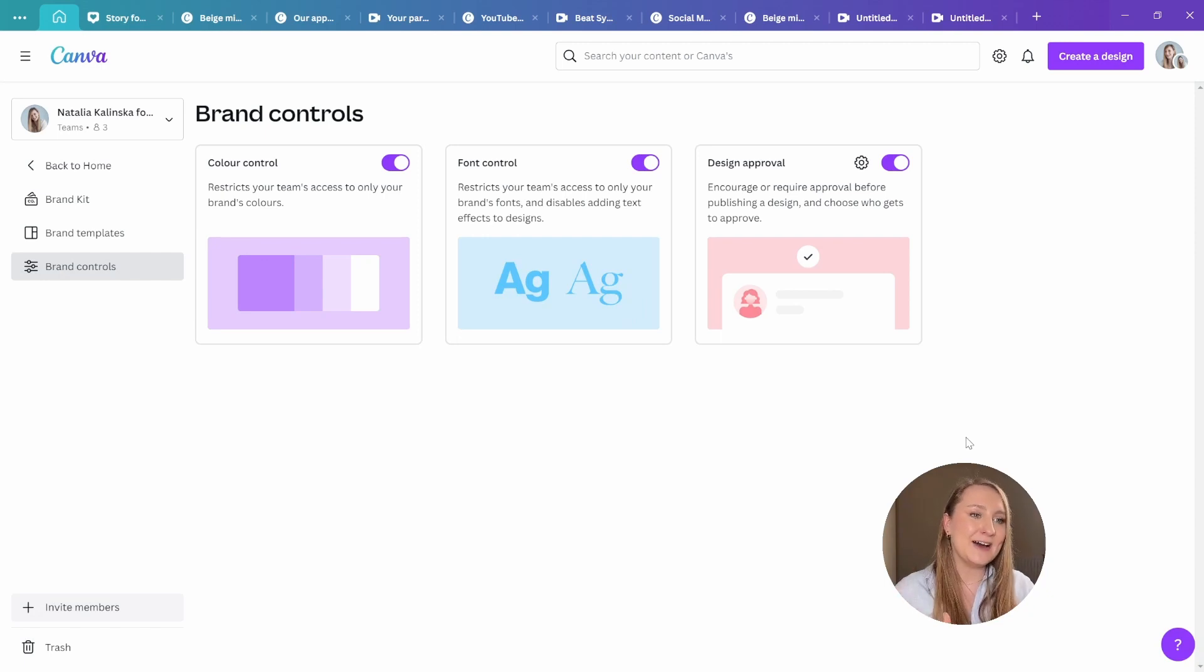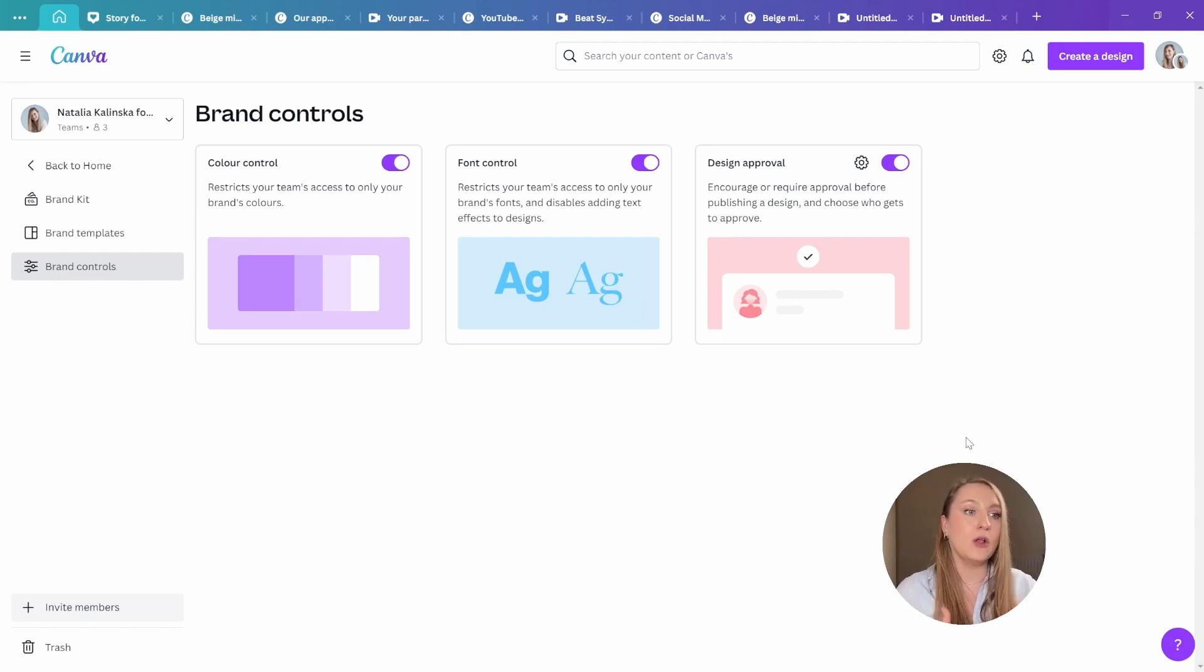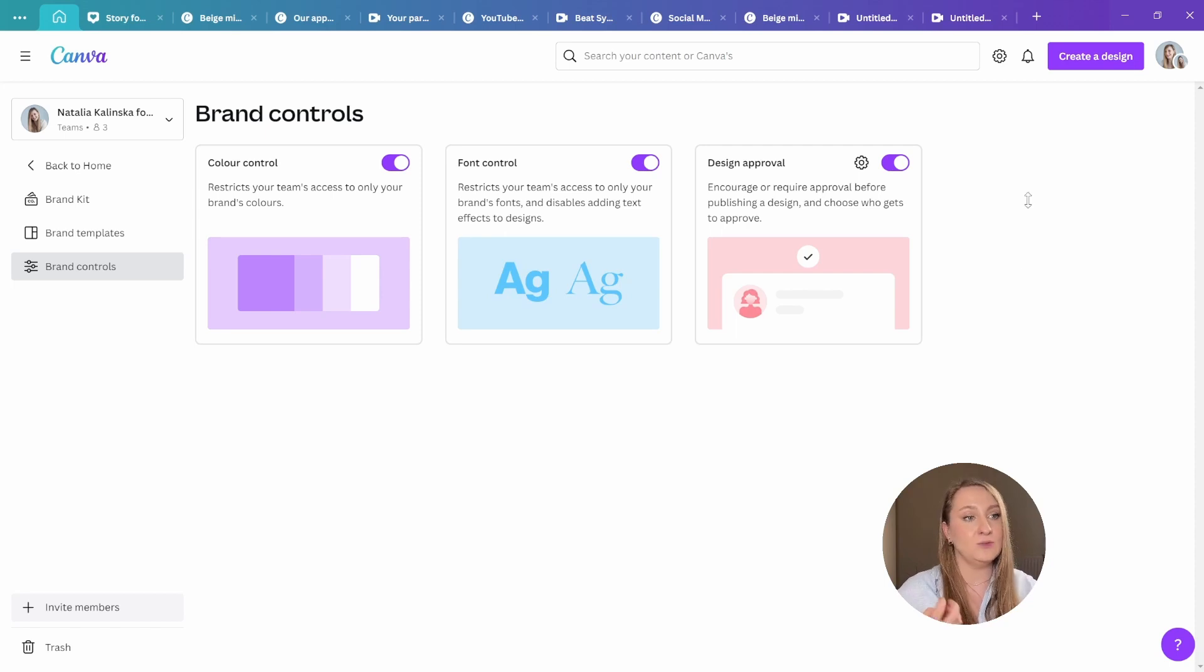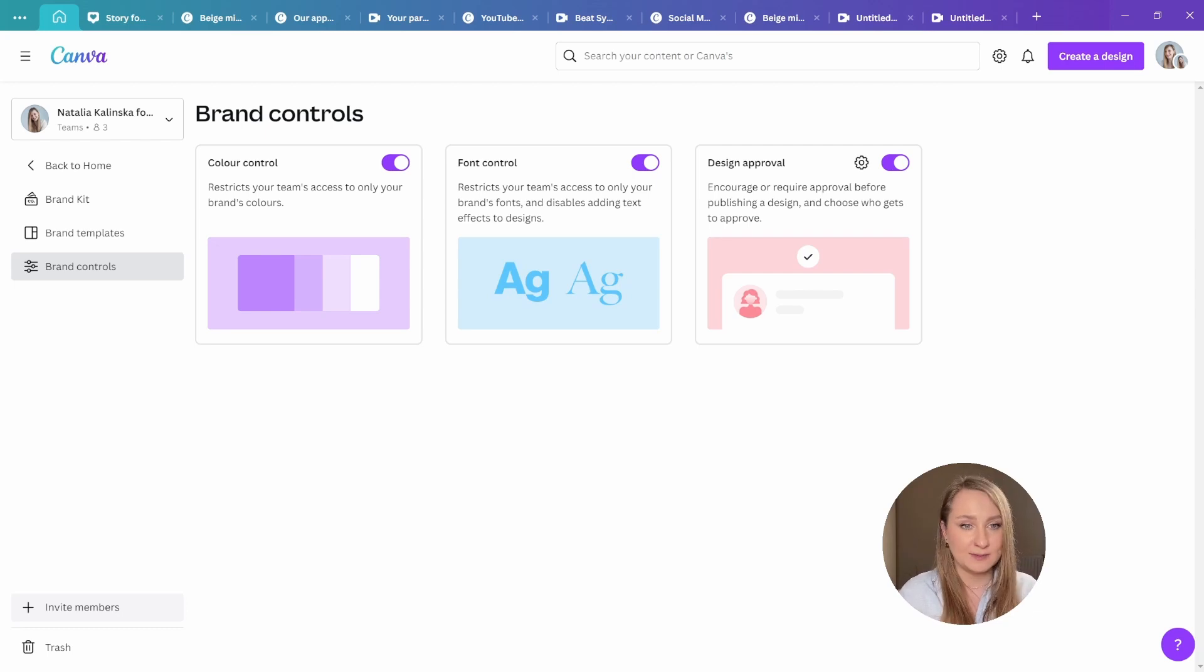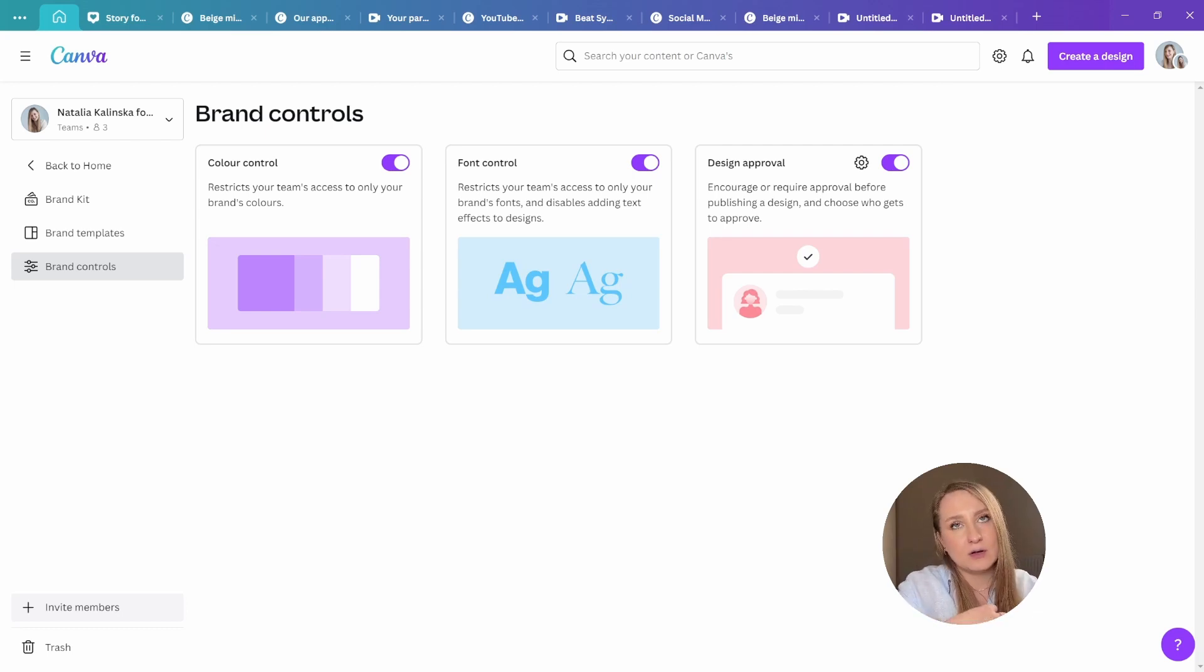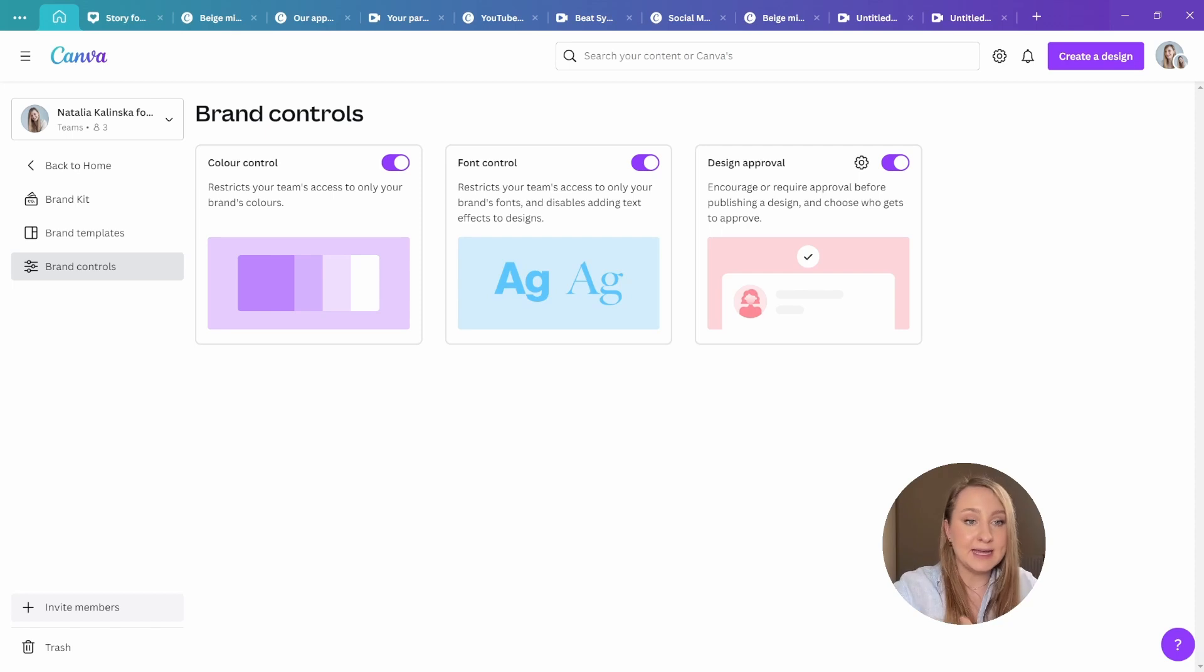And honestly, the brand hub deserves a separate video all on its own to explain how much more capabilities we now have to both protect and implement our brand image across the board.